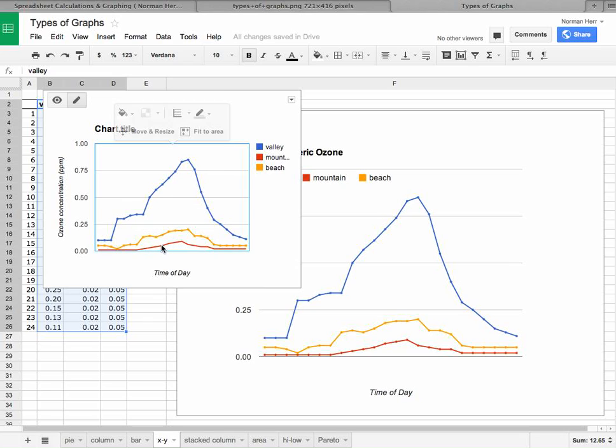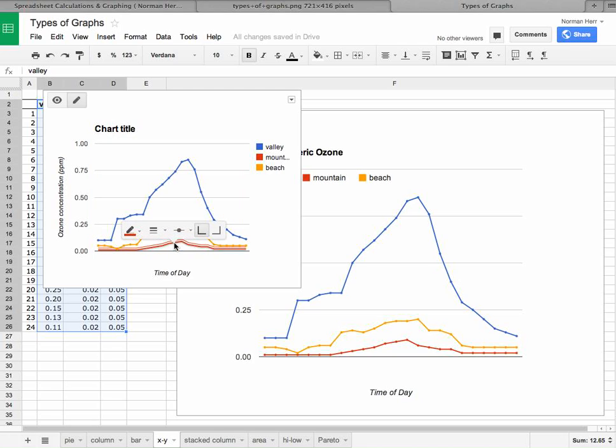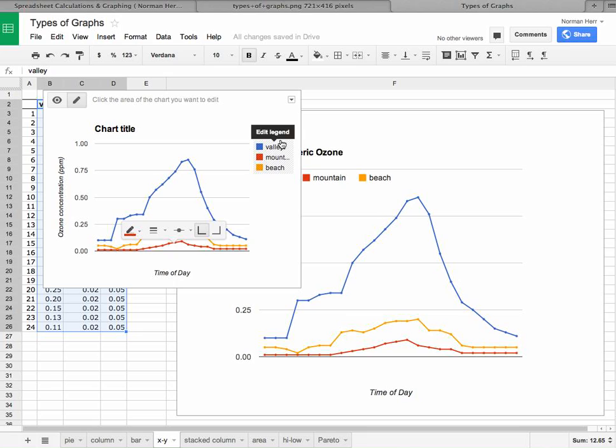And let's do the same over here. And down here, one more time, click on the red, and now choose the two pixel data point.